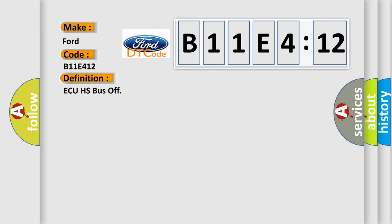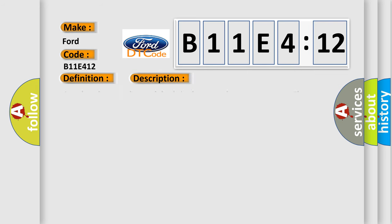And now this is a short description of this DTC code. Supply voltage at the modules is in the normal operating range. The vehicle power mode requires serial data communications.